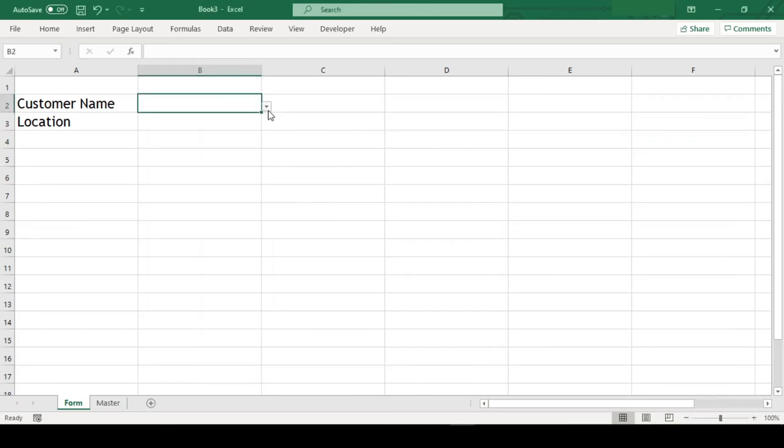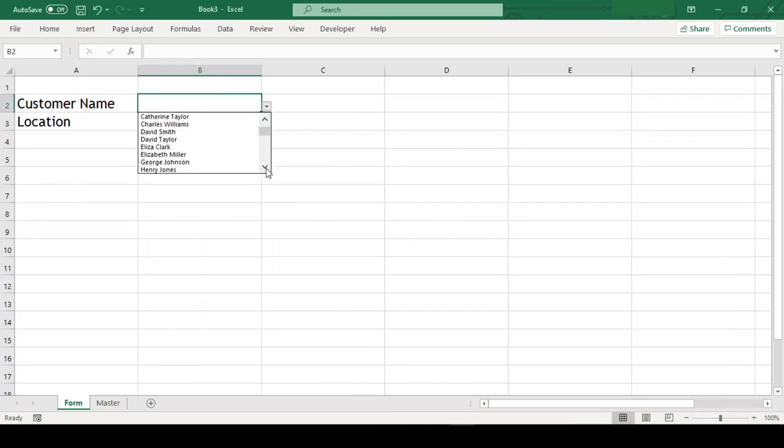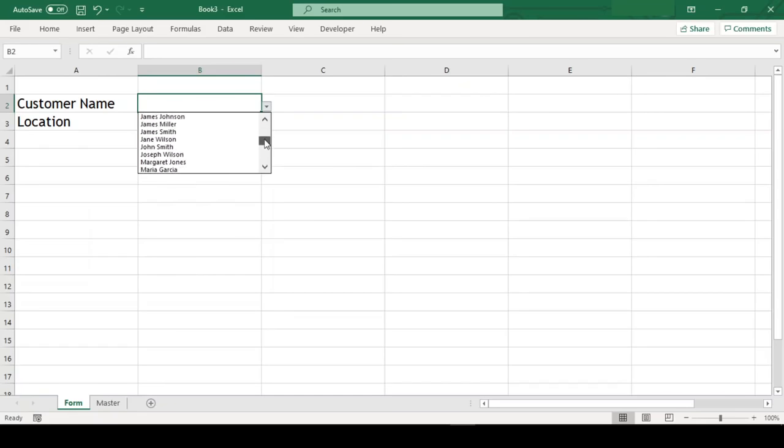As you can see, I have a dropdown list here. When I click on it, I get a list of all customers. To find one, I have to scroll down and find the name.